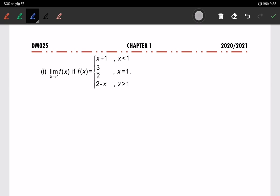We are going to continue about the existence of limits. This is a piecewise function: f(x) equals x plus 1 for all values of x less than 1; f(x) equals 3 over 2 when x equals 1; and f(x) equals 2 minus x when x is greater than 1.